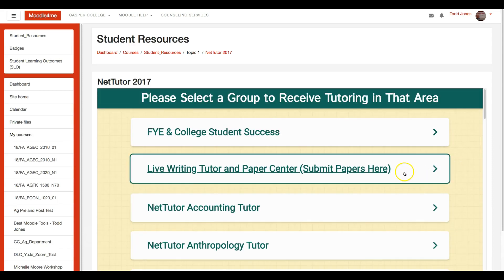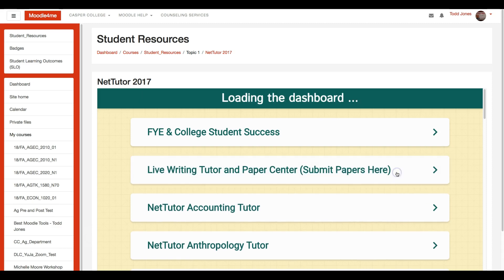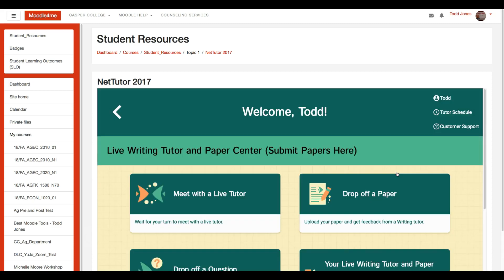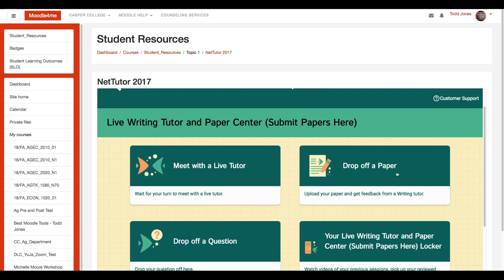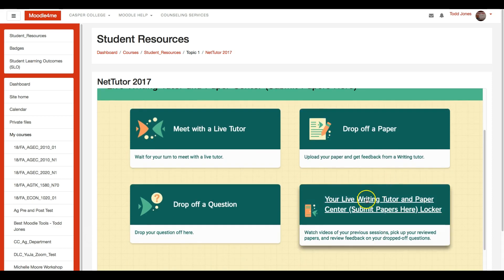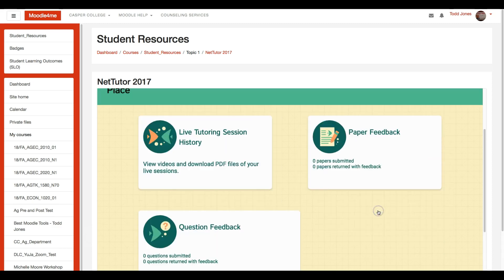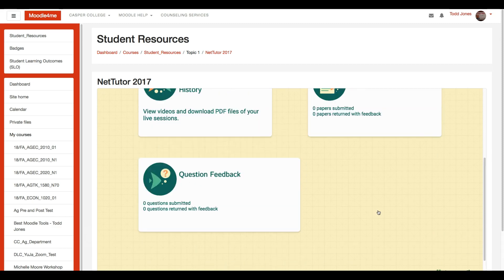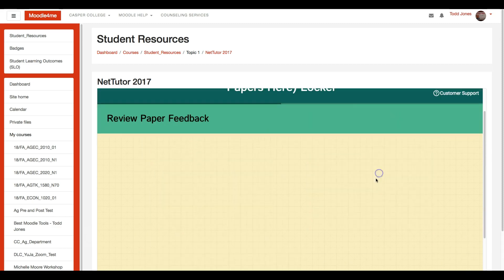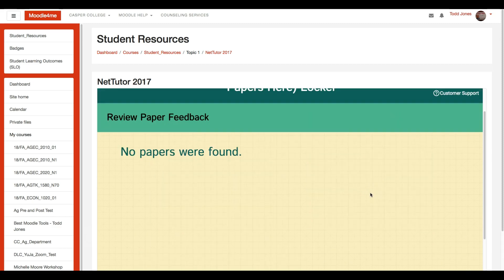Here's where you submitted your paper — you would just click on it, and then if you scroll up a little bit, it's got your Live Writing Tutor and Paper Center. I'm going to click on that, and then I think you just go into your Paper Feedback.